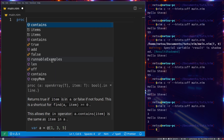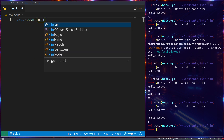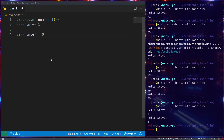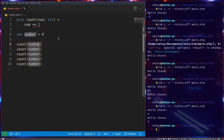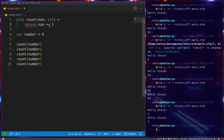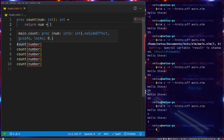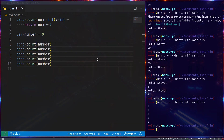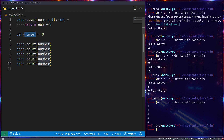Let's create a function called `count` that takes a number of type `int` and does `num += 1`. Then declare `var number = 0` and call `count(number)` a few times. If you ignore the type mismatch and pass in zero, you'll still get zero back — even if you say `return num + 1`, we still get nothing useful. If we echo the result we'll just get one.